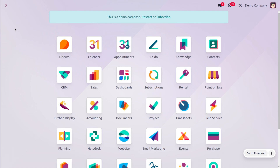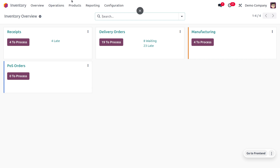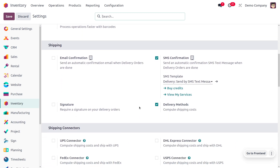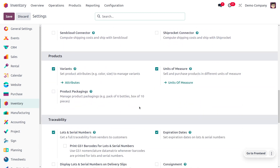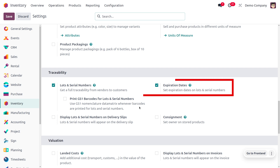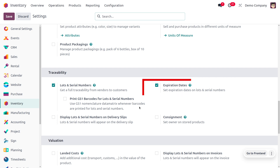Let's check the functionality of expiry date in Odoo 17 inventory module. To manage the expiry date in Odoo 17, let's get into the inventory module. First we need to enable lot and serial number from the configuration settings, as well as enable the expiry date. Lot and serial number allows managing traceability from vendor to customer, and expiry dates help to set the expiry date on lots and serial numbers. We have already done that, so now save the changes in the configuration settings.